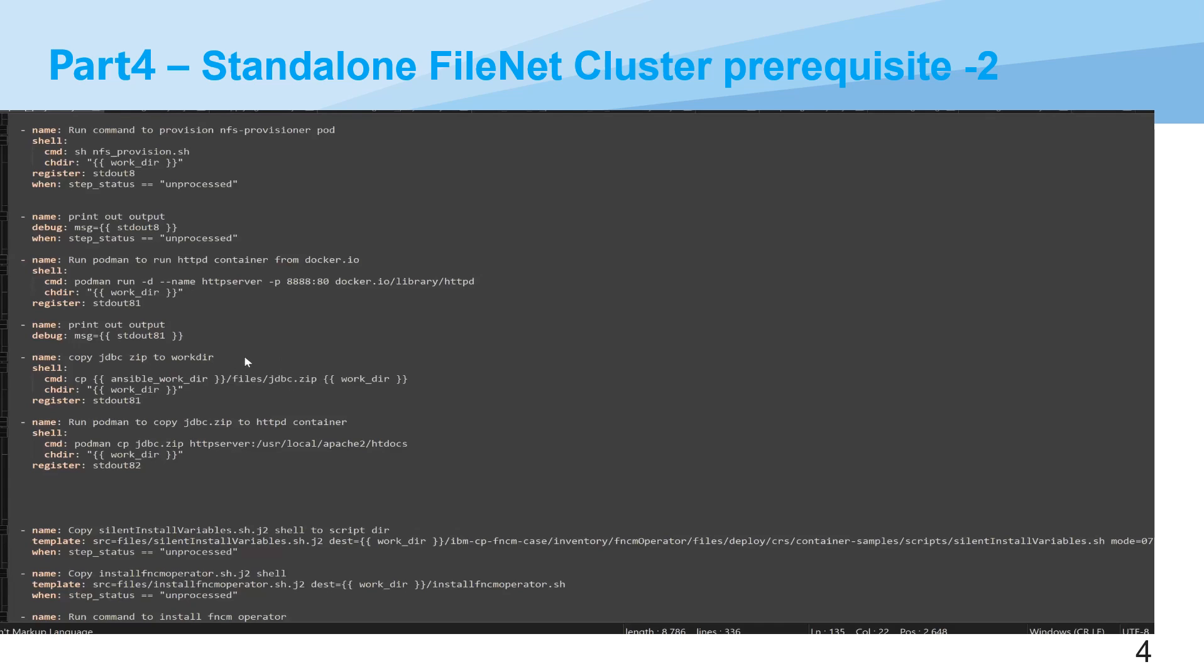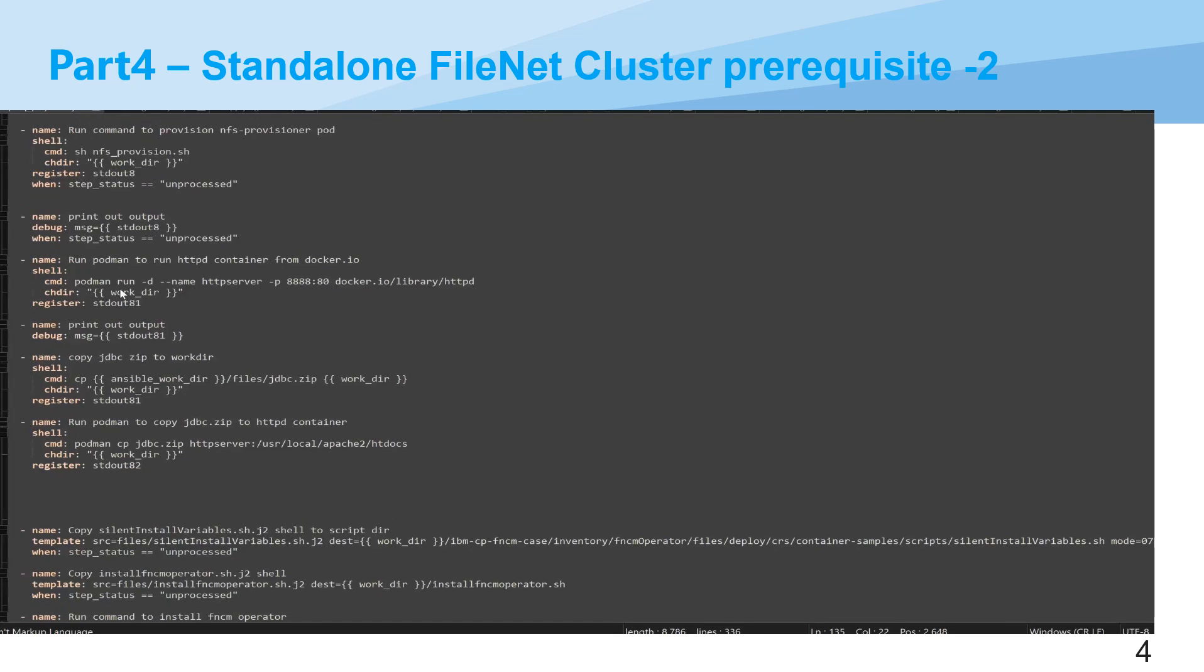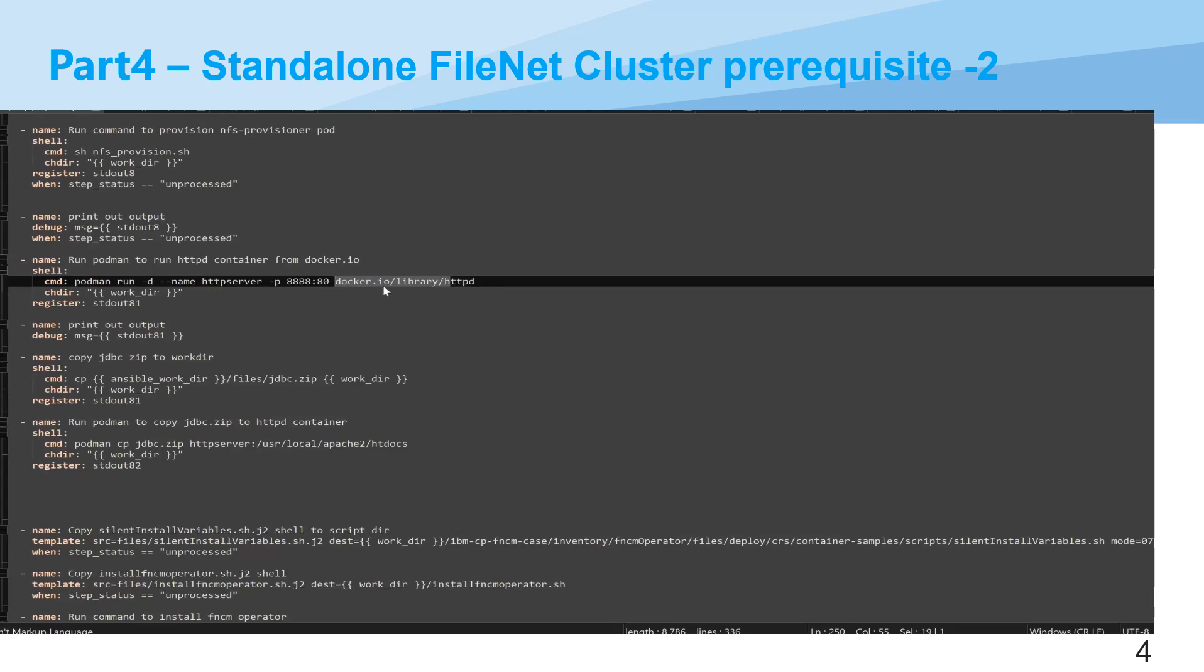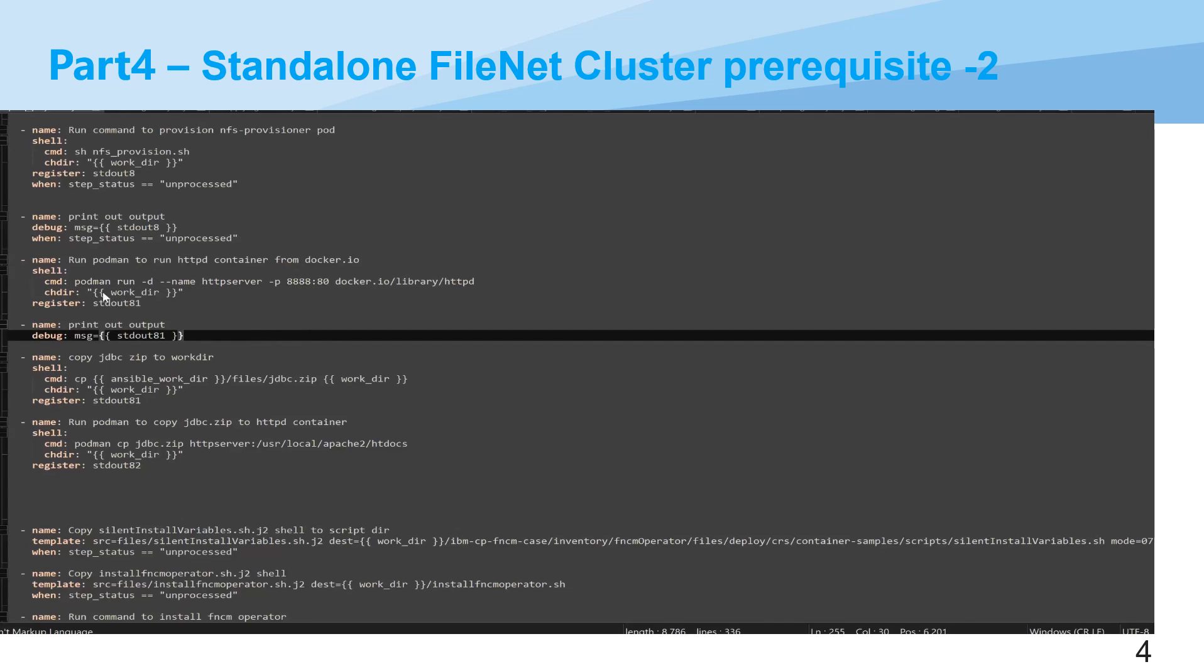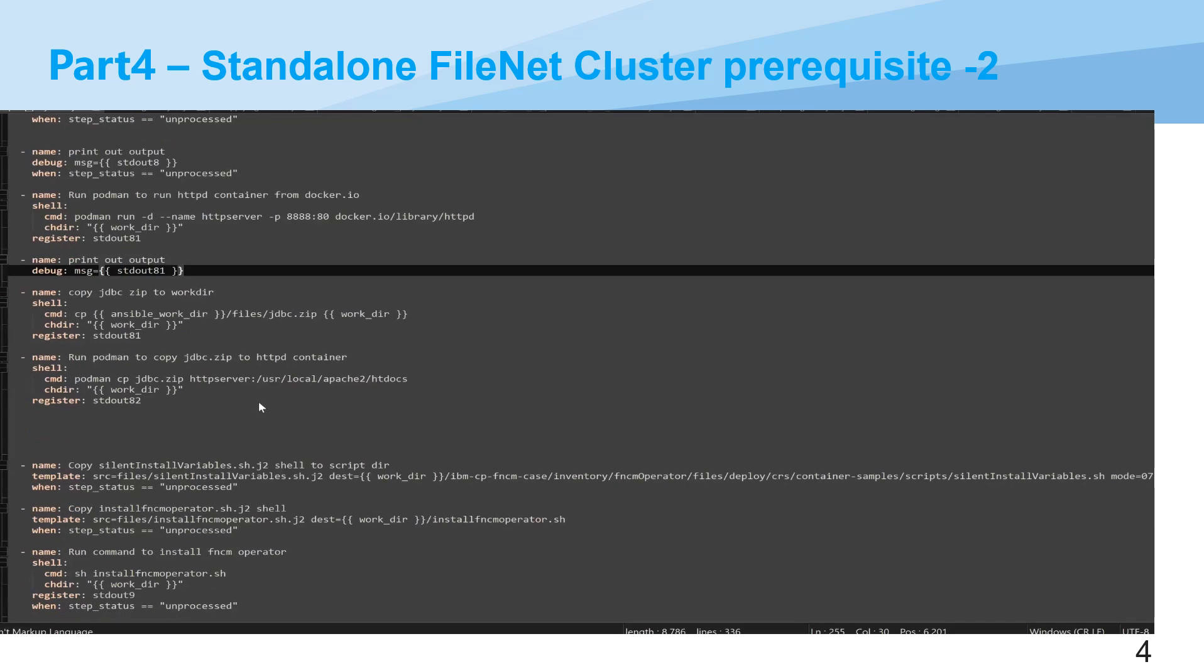Then we copy this JDBC file and Ansible will run Podman to start an HTTP server with the specified name, port, and source like docker.io/library/httpd. And then we pull that image and run that container image. Then we will copy that driver to the working path, using Podman copy to copy the JDBC.zip directly to that HTTP server port. Then we provide HTTP service so later on the FNCM CR YAML will access the JDBC.zip from that URL.